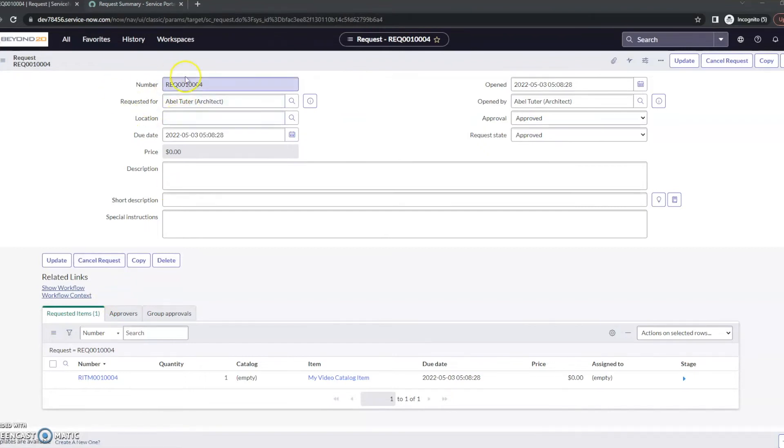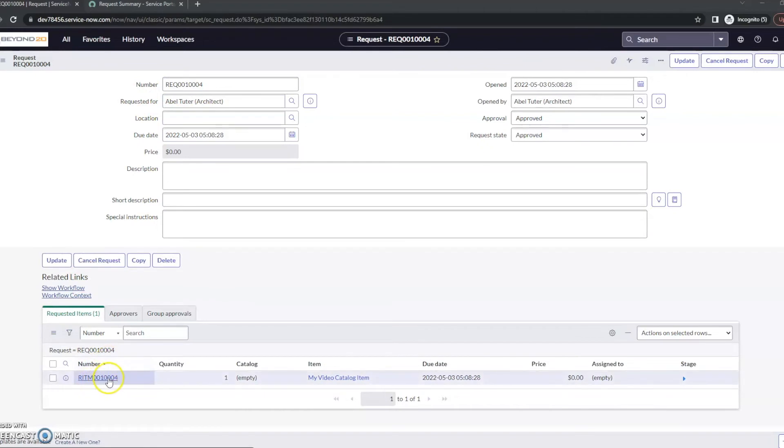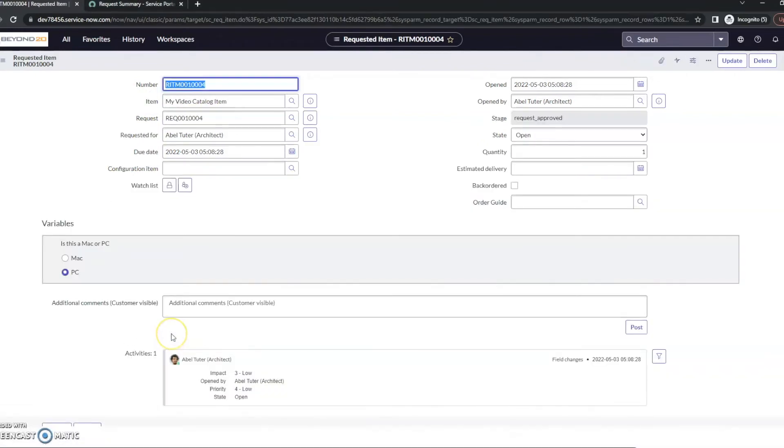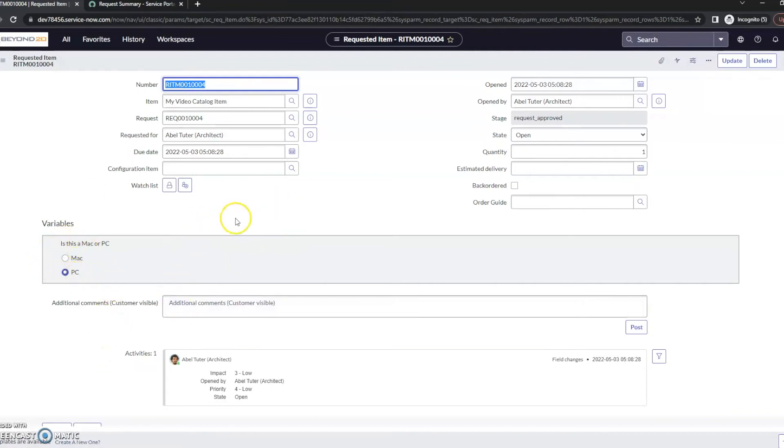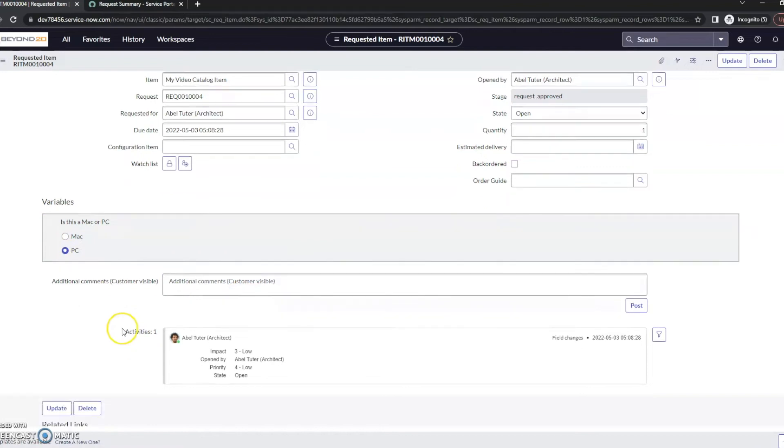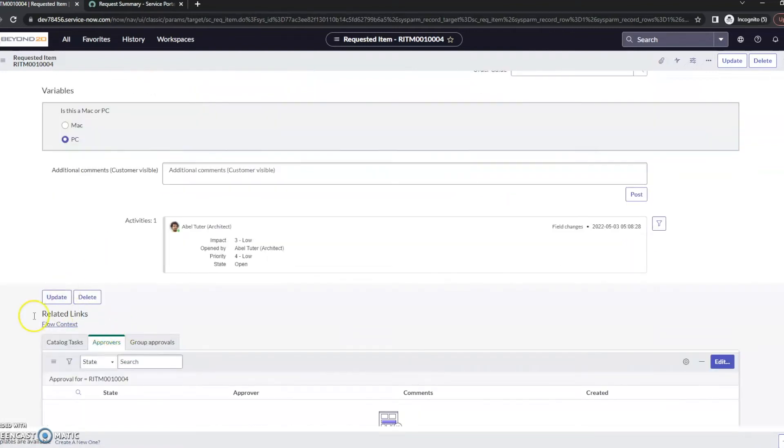All right. So, we have the request pulled up here. What I'm going to do is I'm going to pull up the requested item. And we are actually going to notice something here. So, we've got the requested item pulled up now. Is this a Mac or PC? It's a PC. Now, what we expected to see is that this should then have an approval.